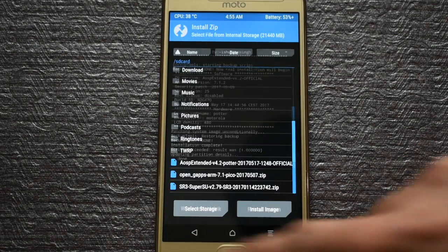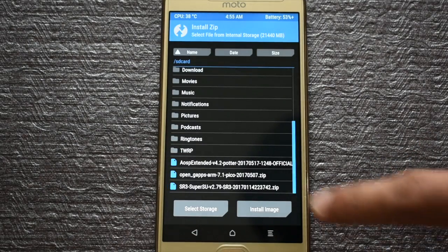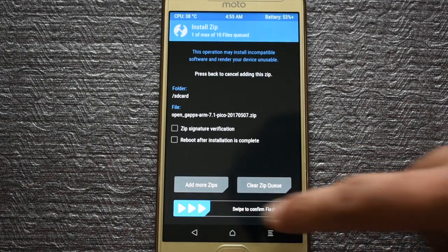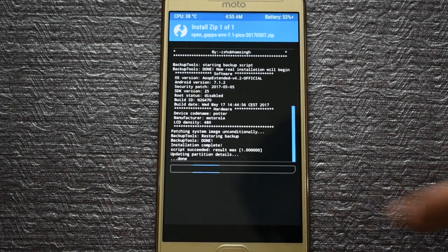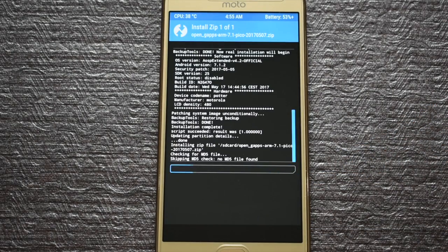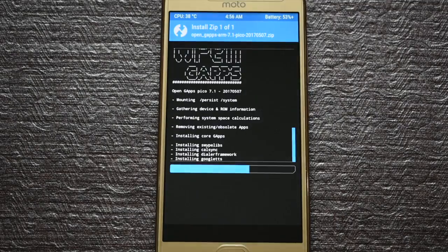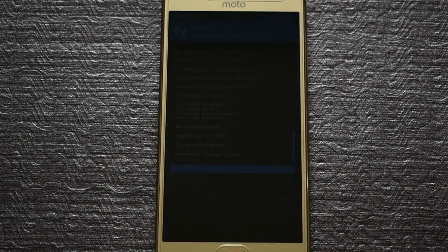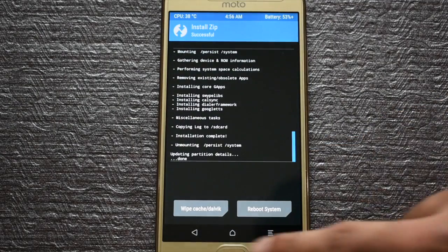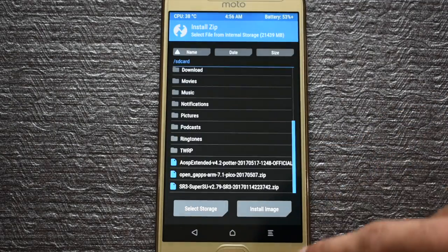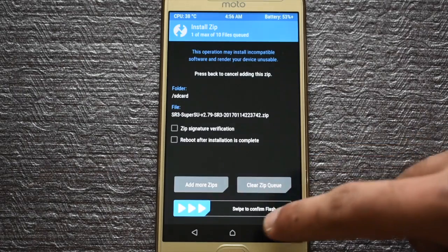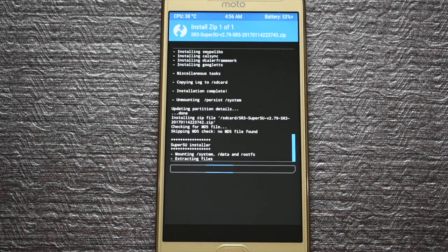Once the process completes, go back and click the OpenGapps file, then swipe to confirm flashing. After installation of GApps, go back and install the SuperSU file.